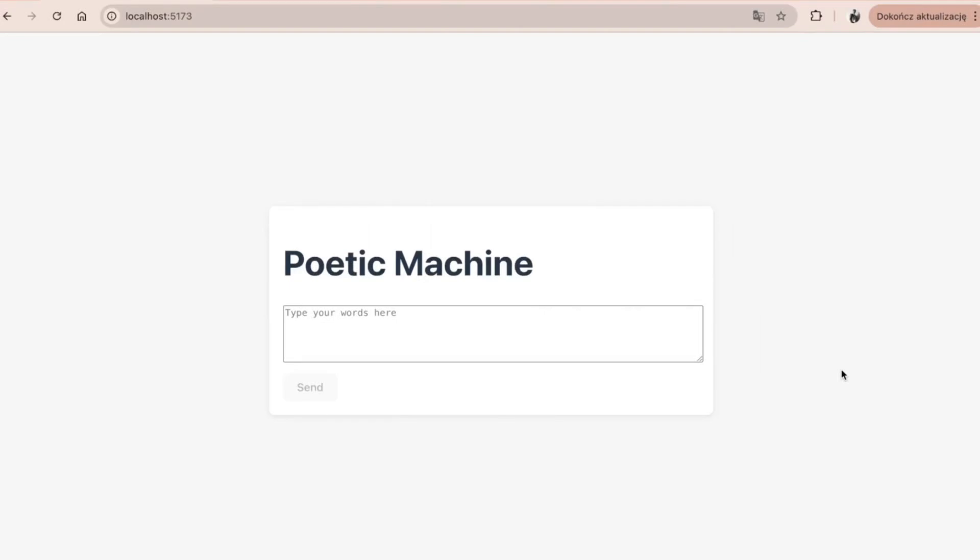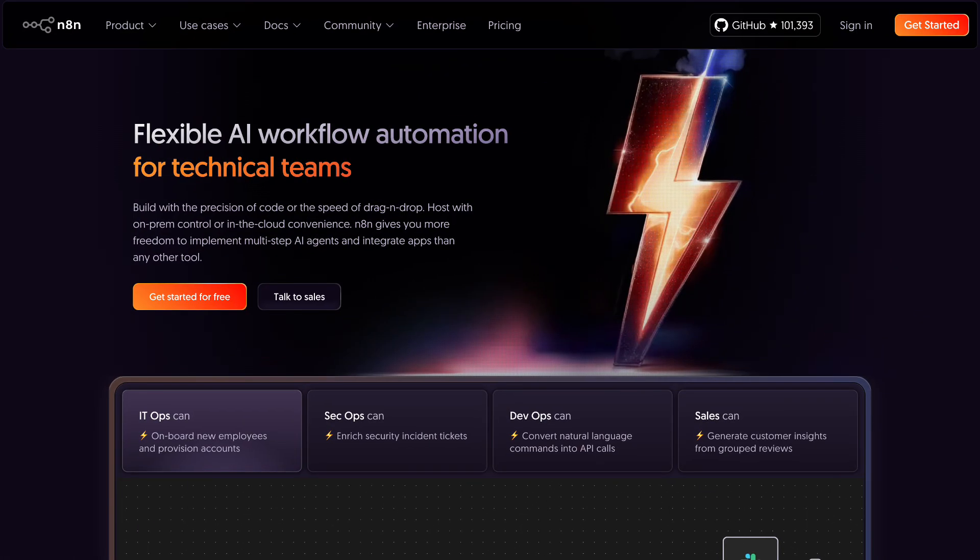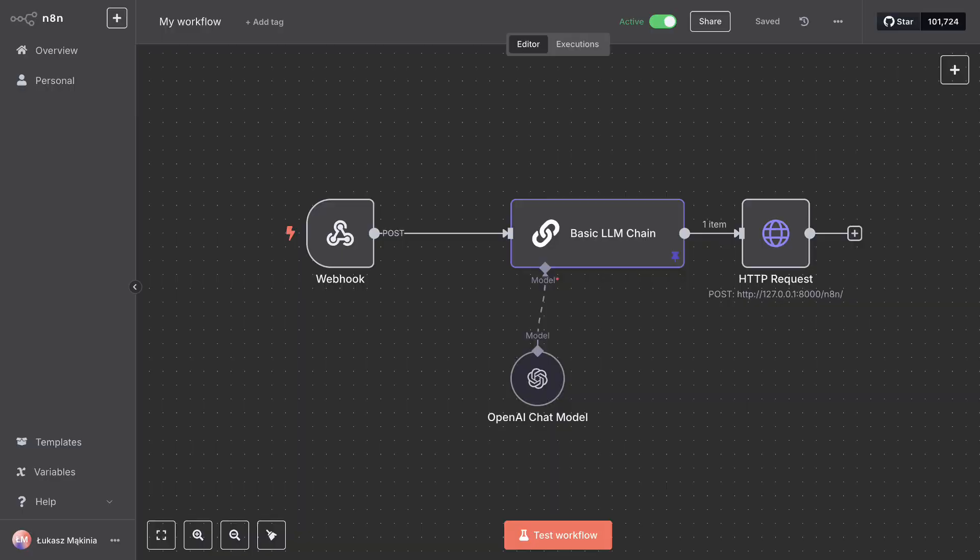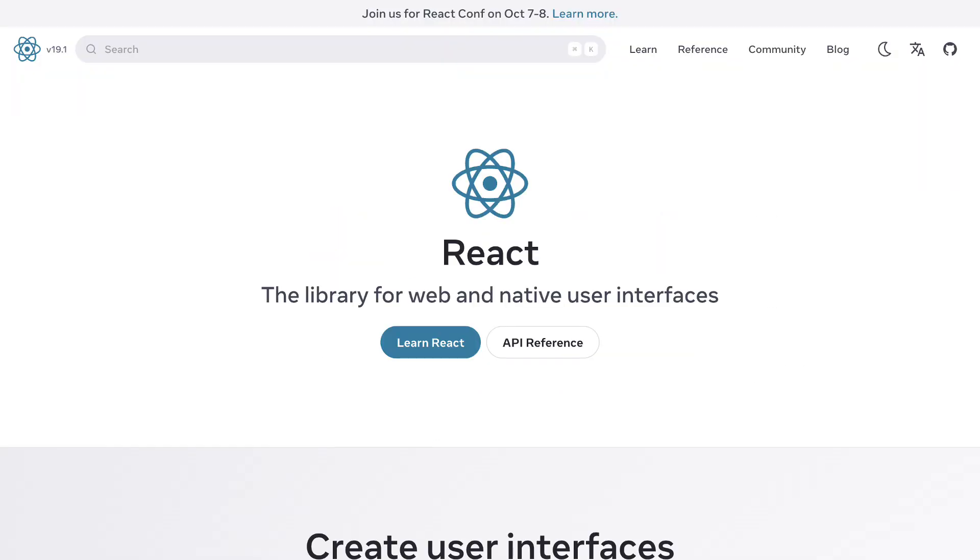Welcome to this new and exciting tutorial series where we are going to build an AI-powered application with the use of N8n workflow automation tool, FastAPI, and React.js.